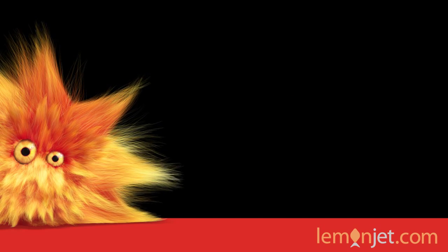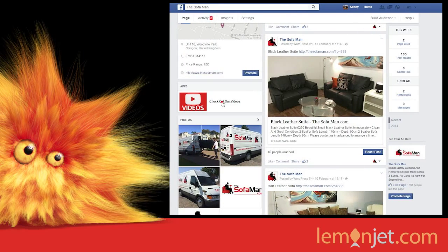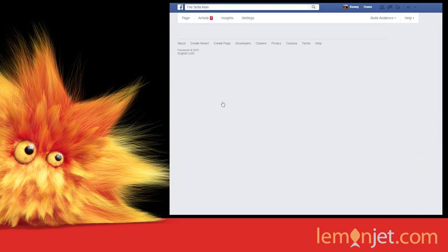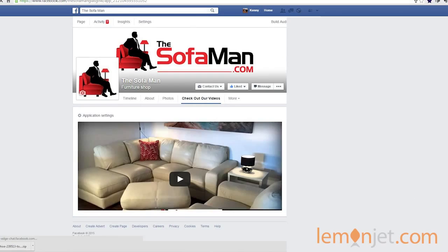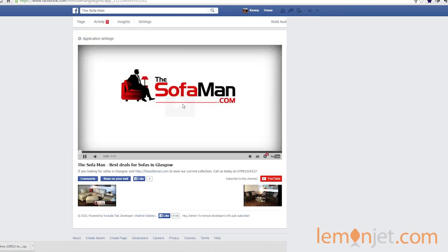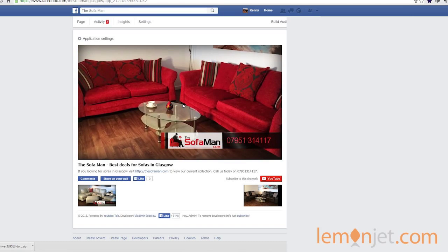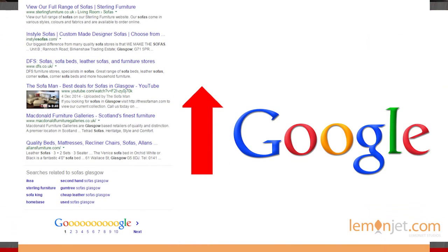Hi, I'm Mark from Lemon Jet Studios and in this quick video we're going to show you how to get more views for your YouTube videos on Facebook. And not only will you be getting more views, it will help your videos rank higher in YouTube and in the Google search results too. Over to Lyn.